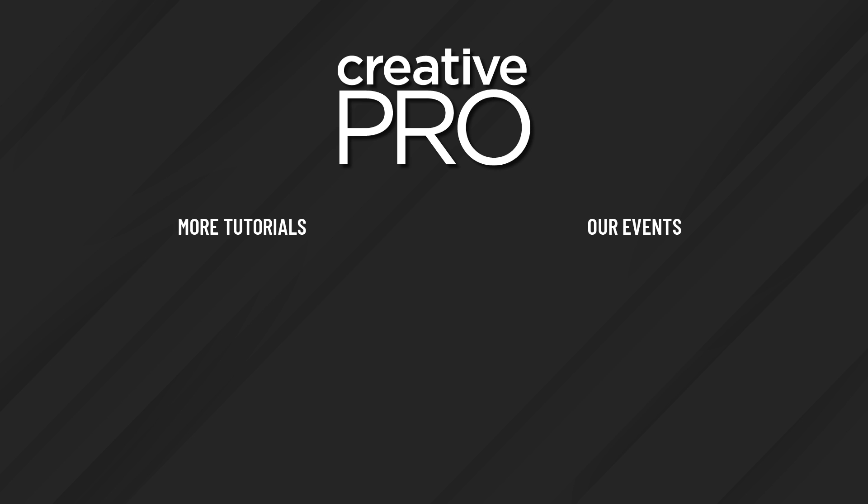Well, I hope you enjoyed this video. If you did, be sure to give it a like and subscribe to our channel. And for thousands more how-to articles and tutorials, visit our website, creativepro.com and become a member today. Thanks for learning with us.